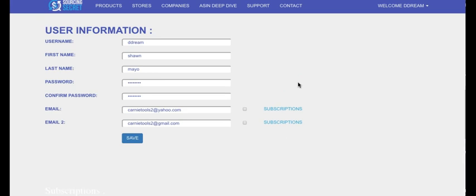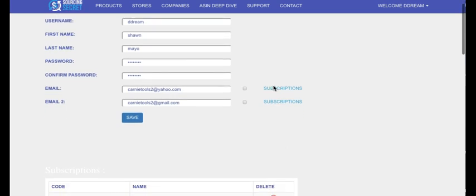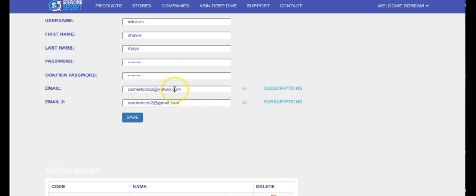Your username, your information is where you can change your password if you want to change it. You obviously have to confirm it as well. And then your email, so this is for your subscription.